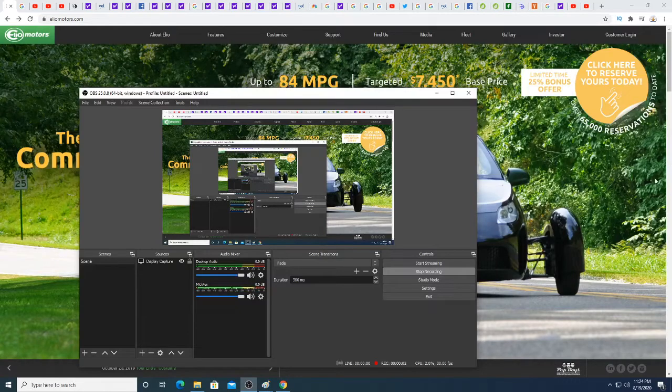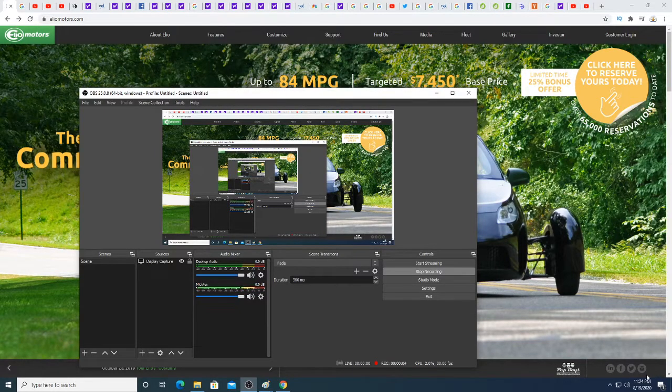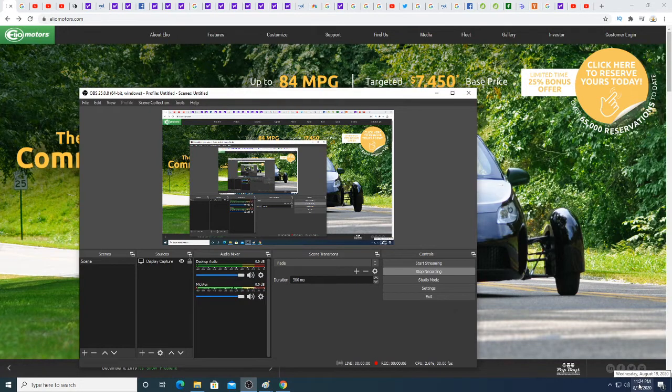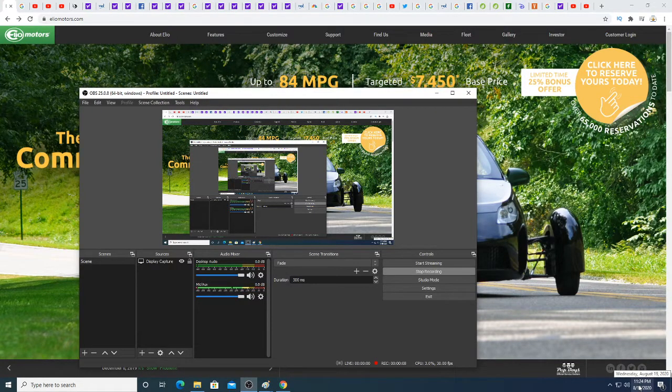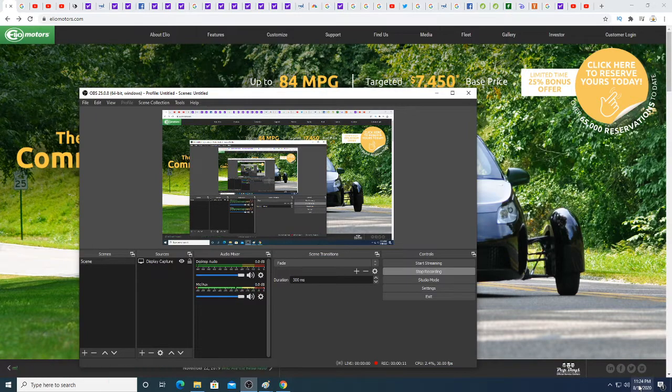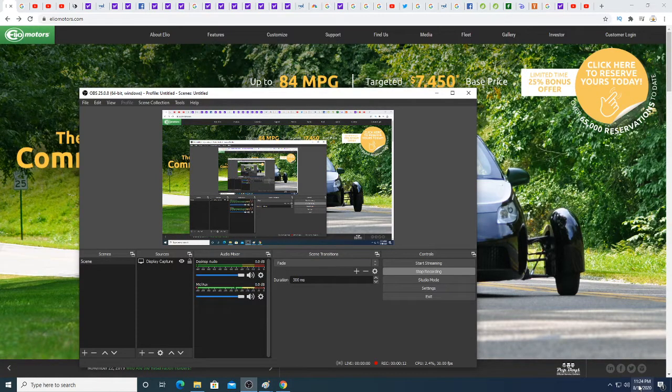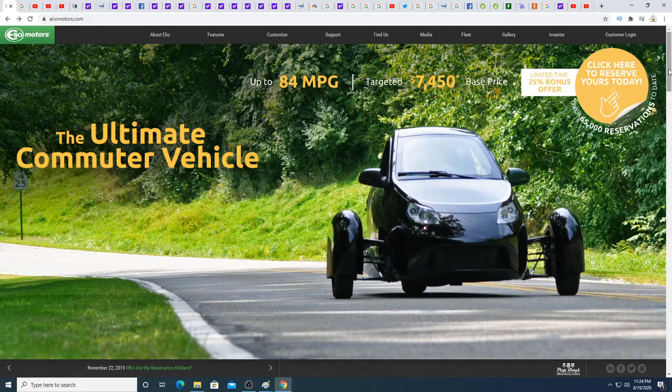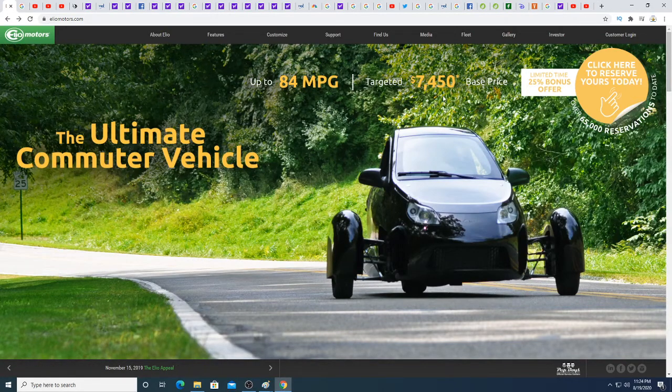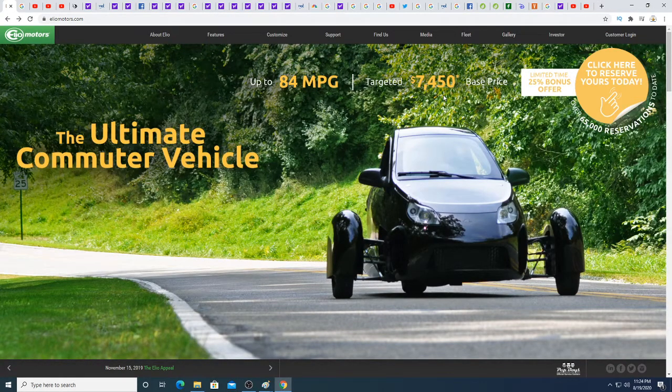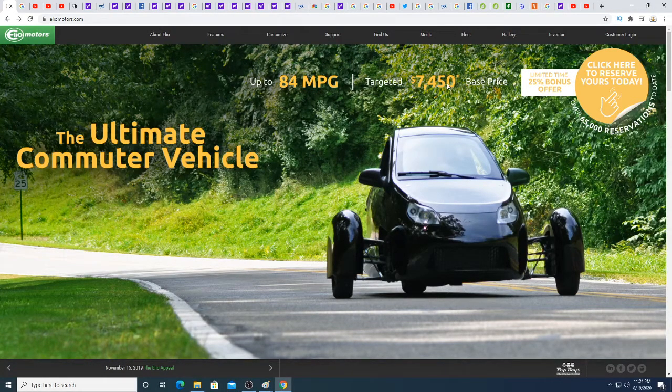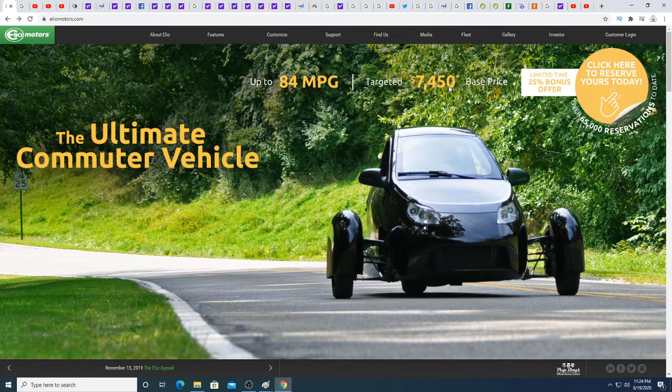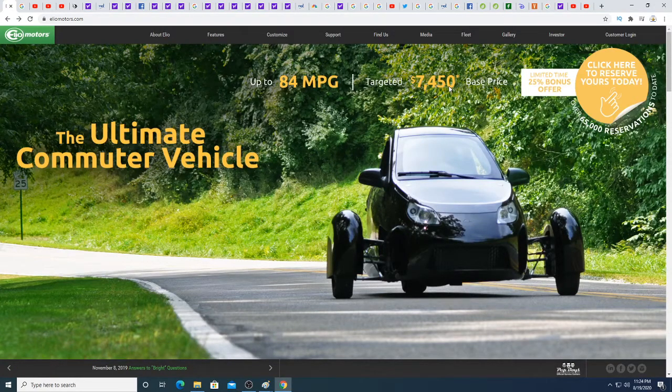Hey guys, how's it going? This is a late night video. I decided to do some research on the car, the Helio, and I'm just going to compare it to the Solo. So the Helio is a gas car. They priced it at $7,450.